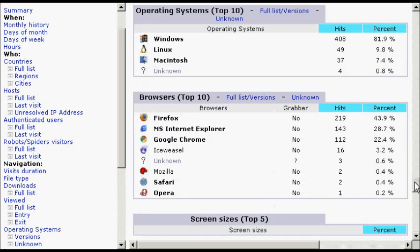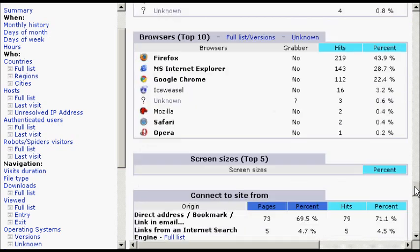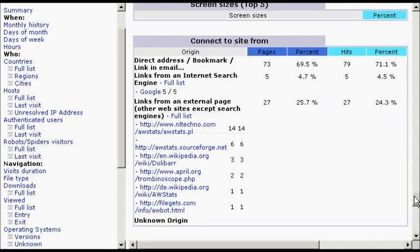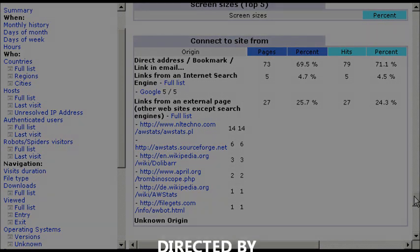The operating systems, web browsers, screen sizes. And you can use all this information to tailor your website to meet the expectations of your visitors. It's a very useful piece of kit.